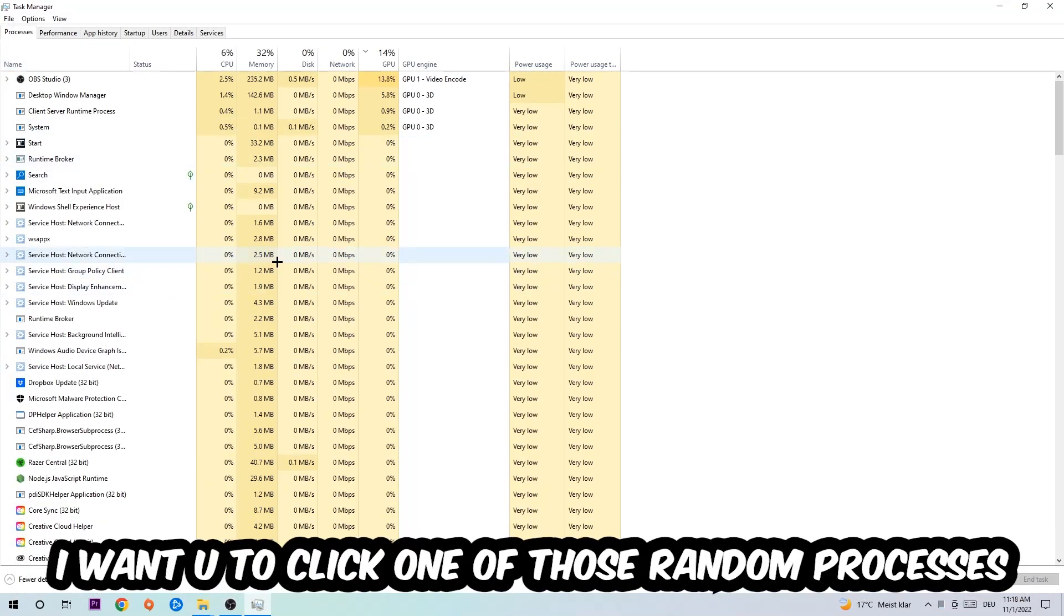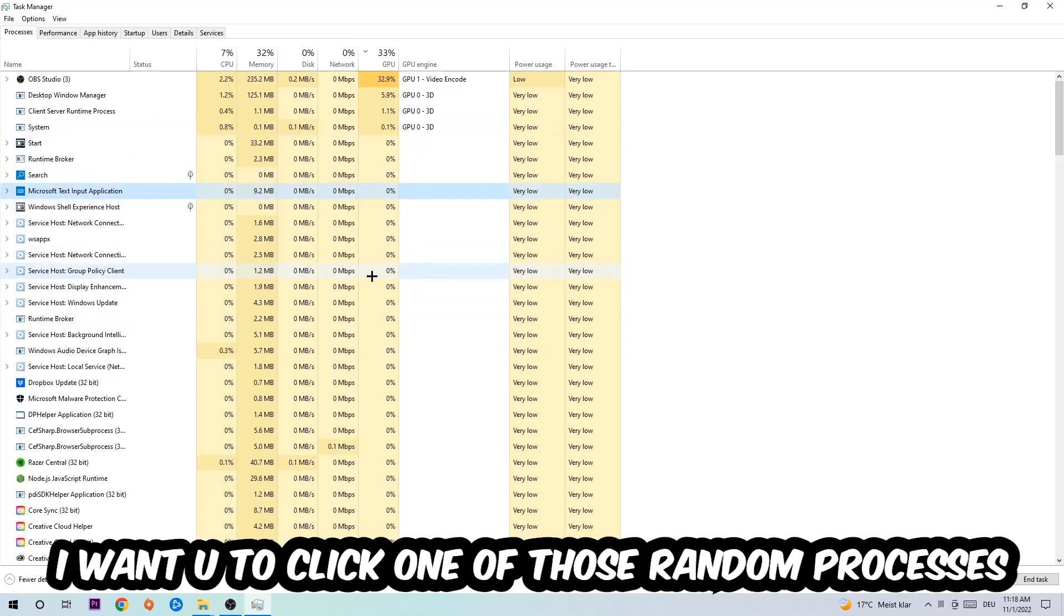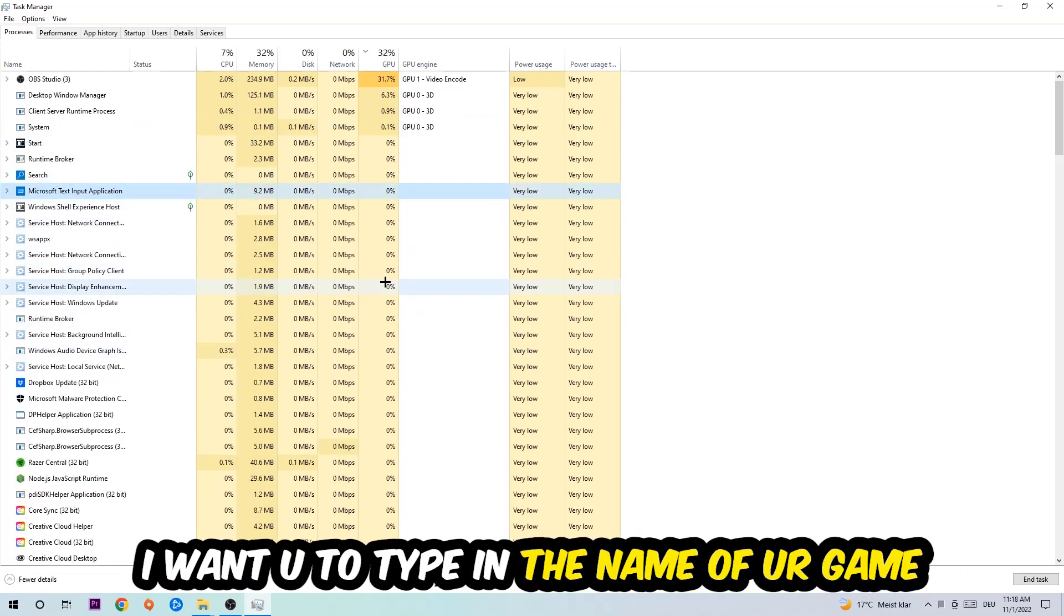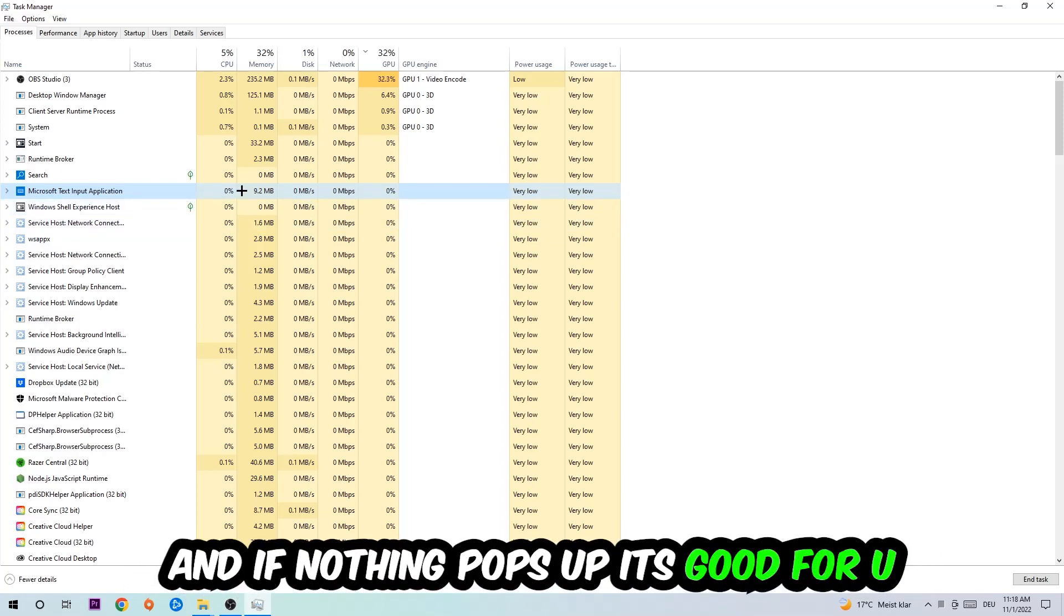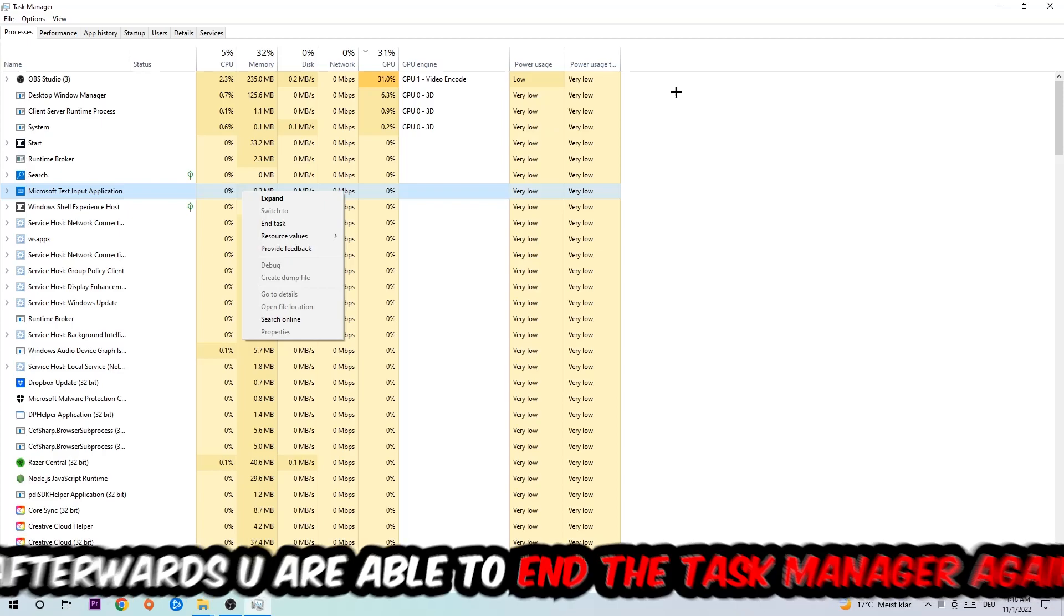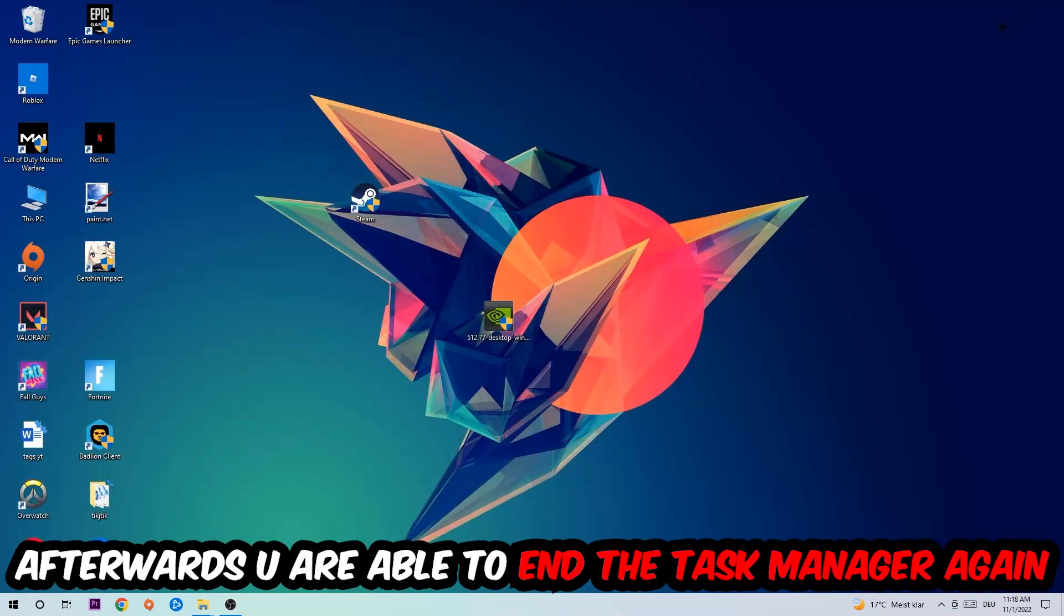Type in the name of your game. If nothing pops up, that's good. If something pops up, simply right-click and end the task. Afterwards, you can close the Task Manager.